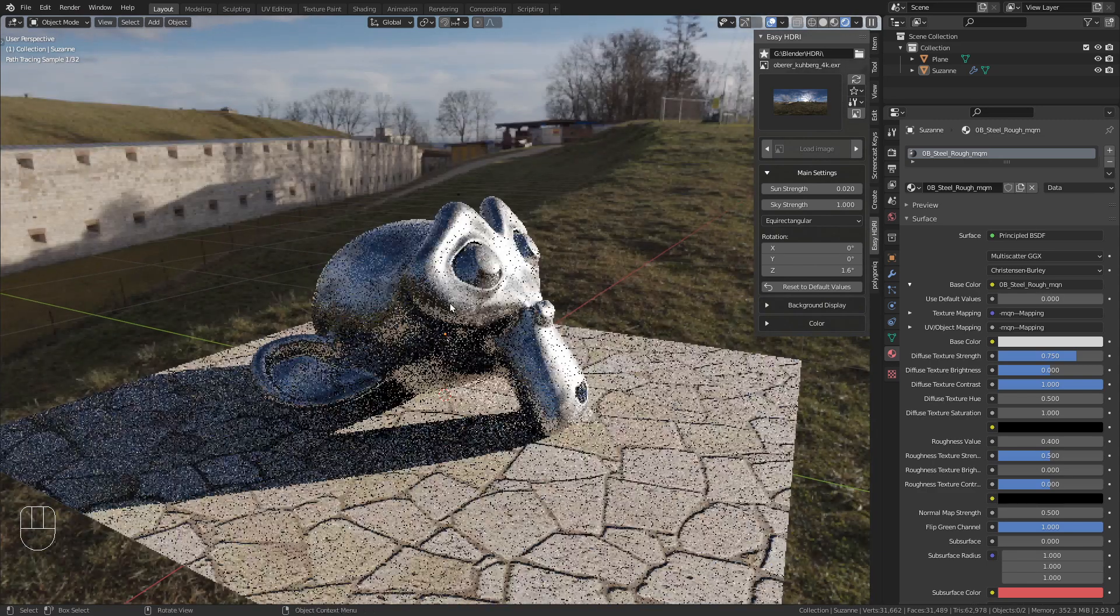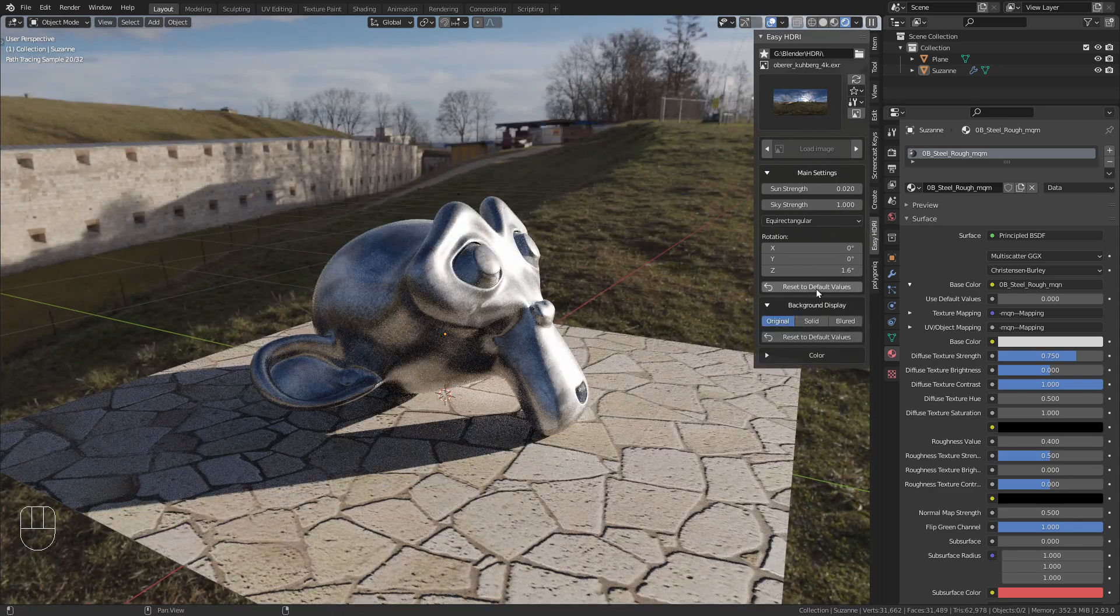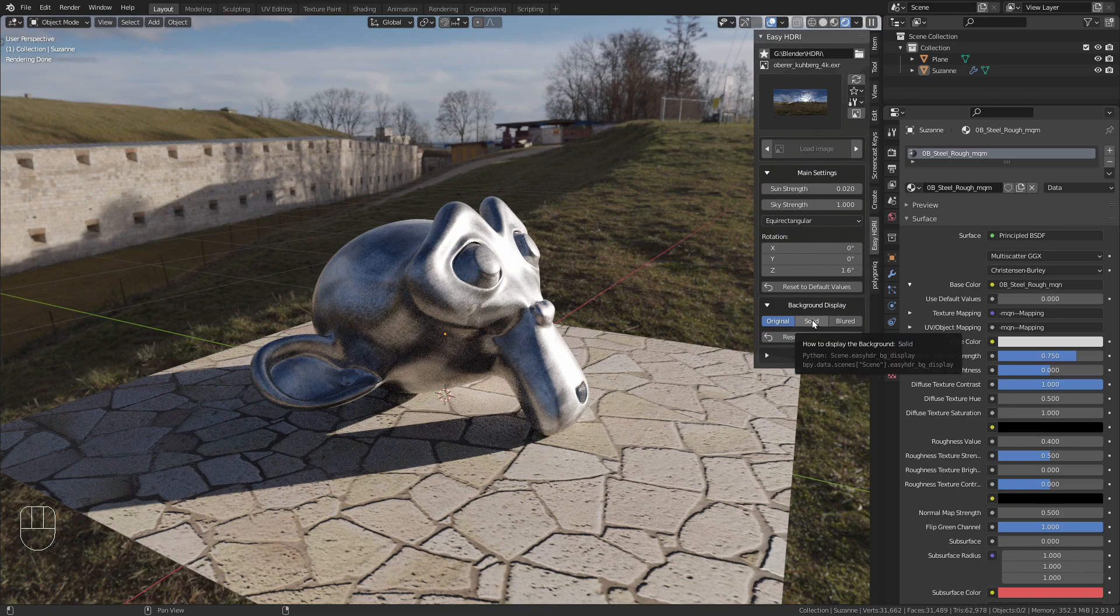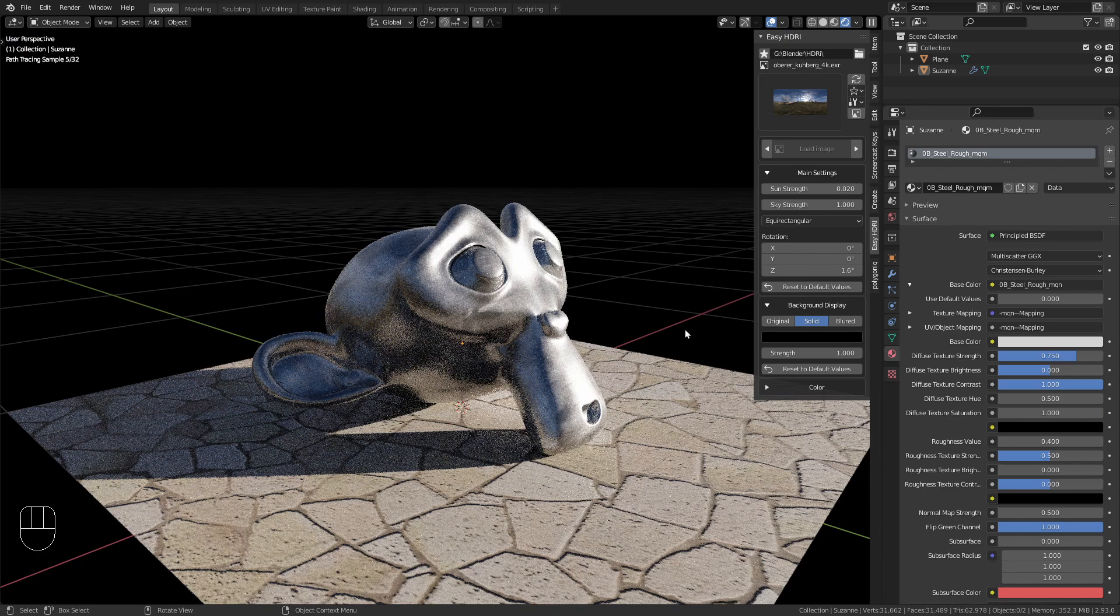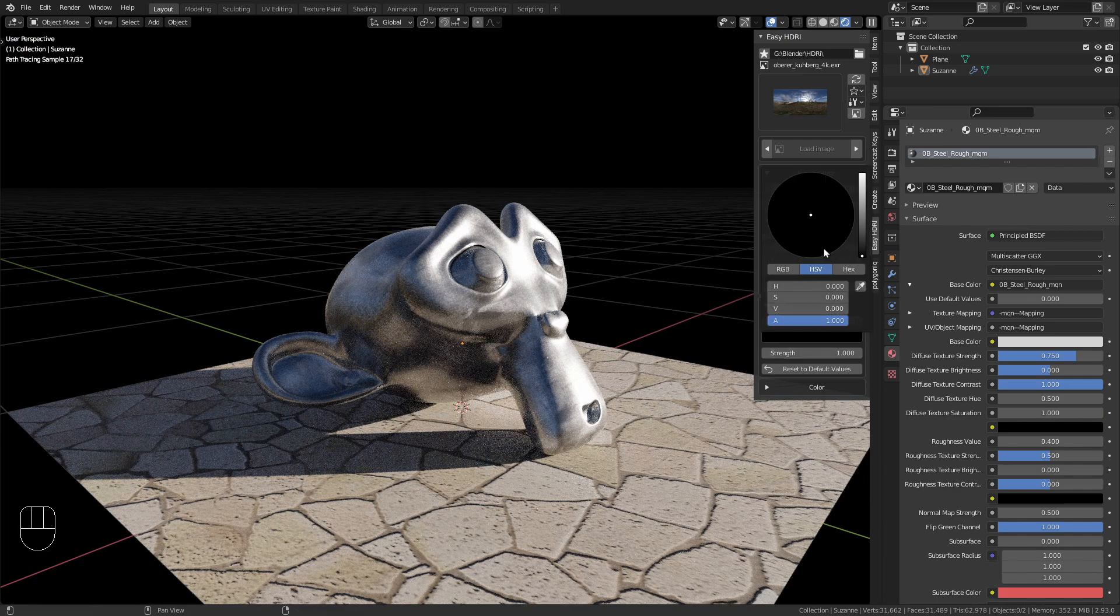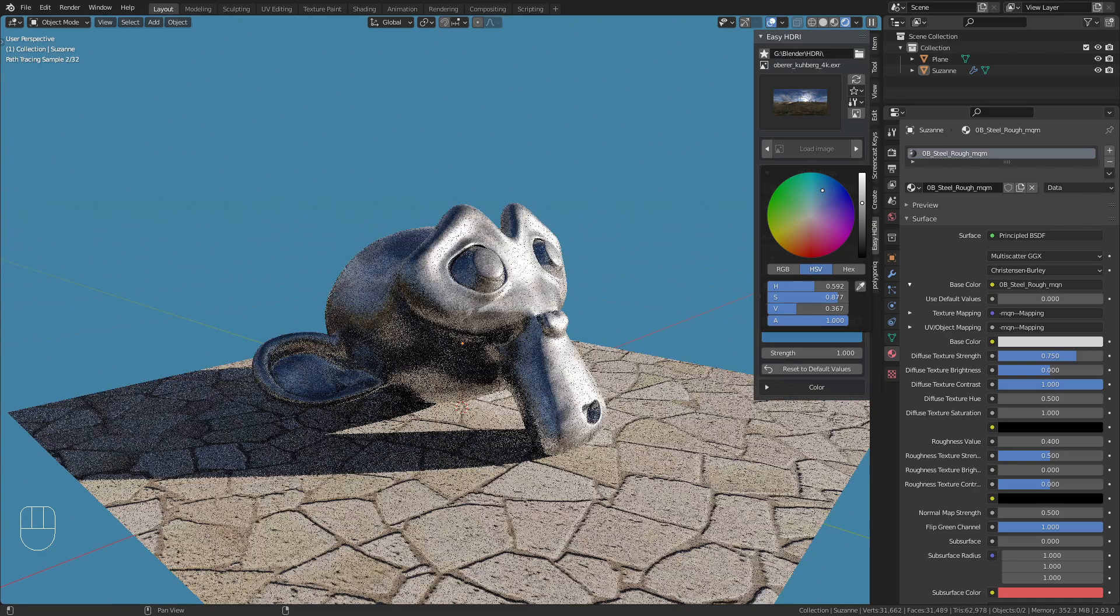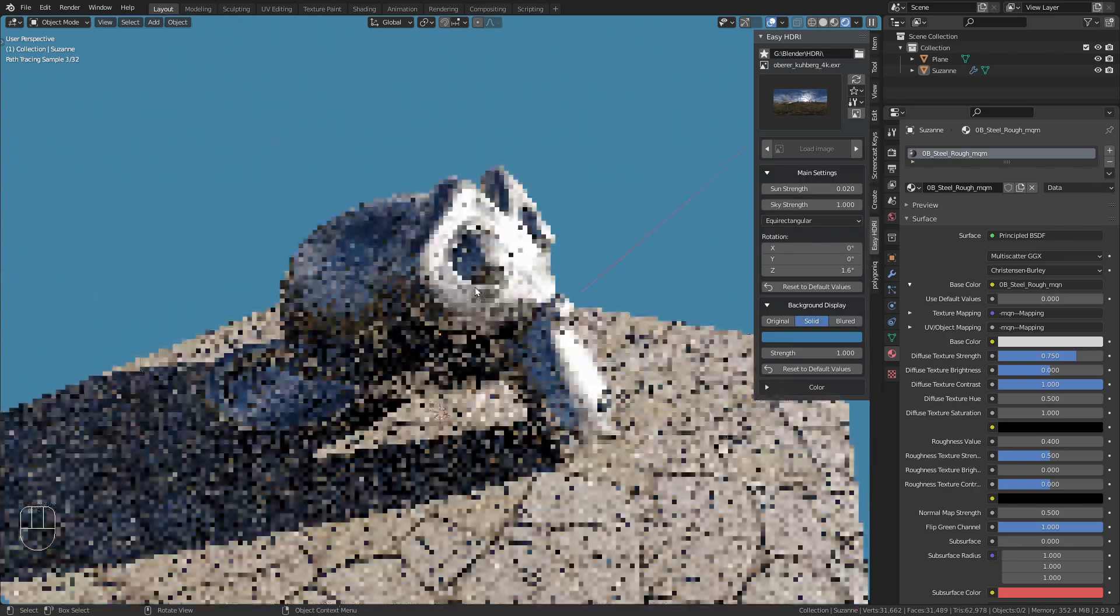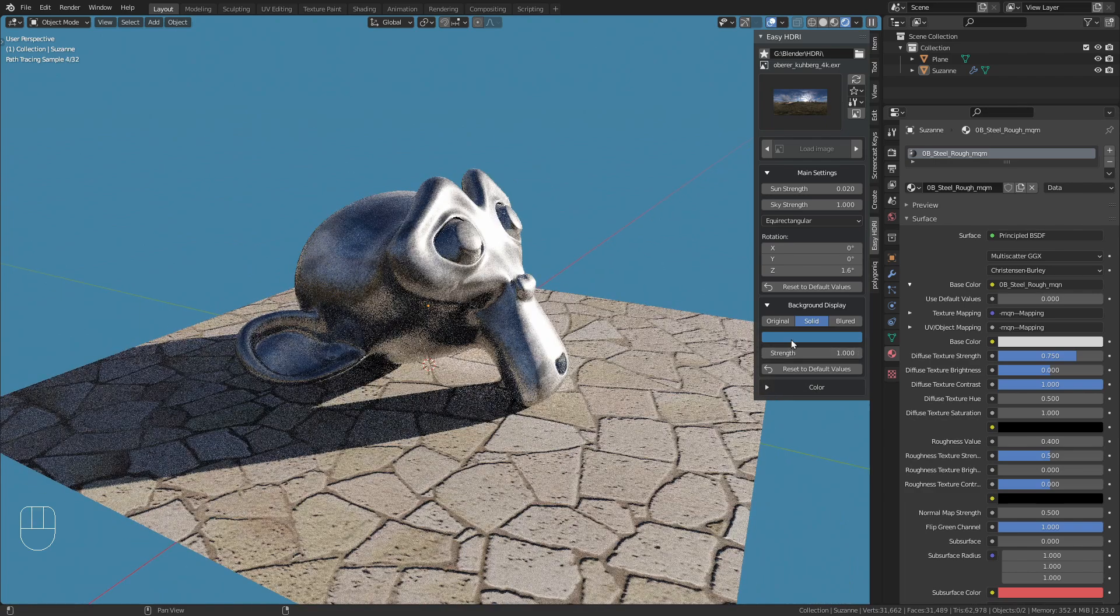There are more options in Background Display. For example, switch from Original to Solid for a solid background. You can choose any color for the background while still using the HDRI's reflections and lighting.